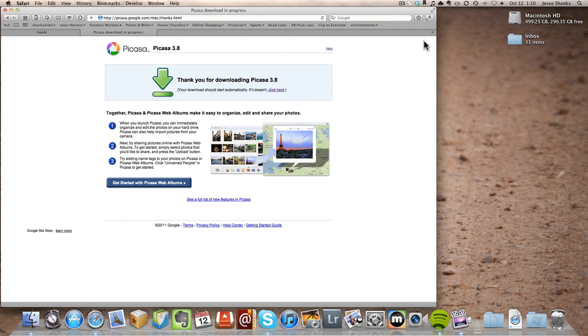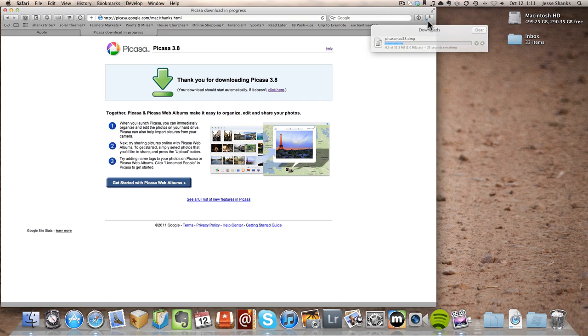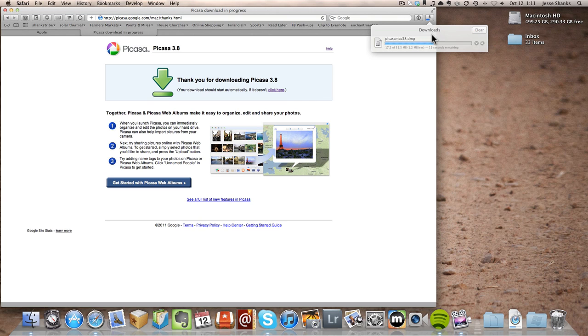And then we can see the progress up at the top right in our Downloads area. And when it's done downloading, it'll bounce a little icon down at the bottom right. We can either open that up or just click the little magnifying glass next to this progress bar here.